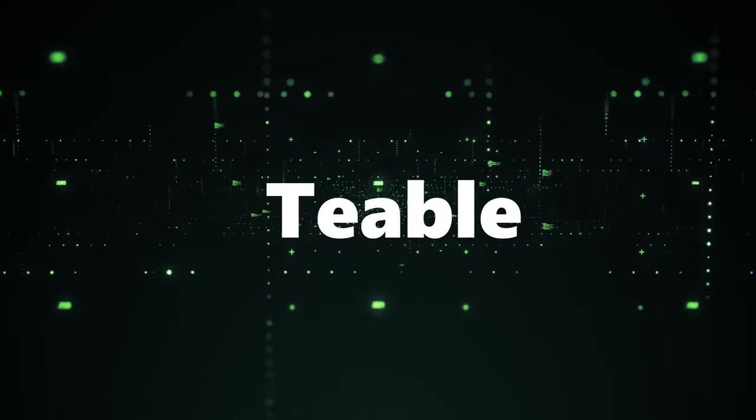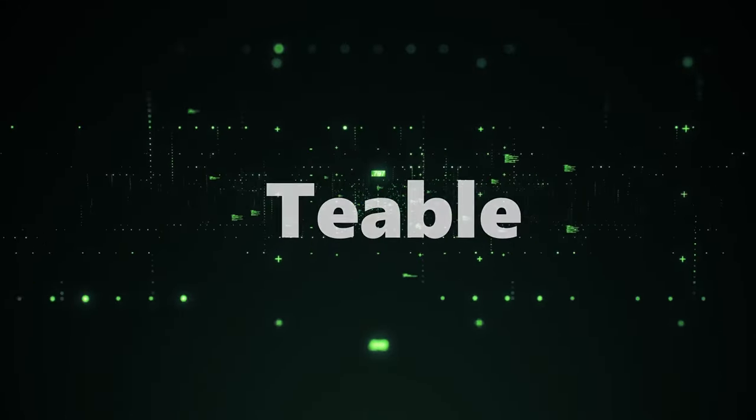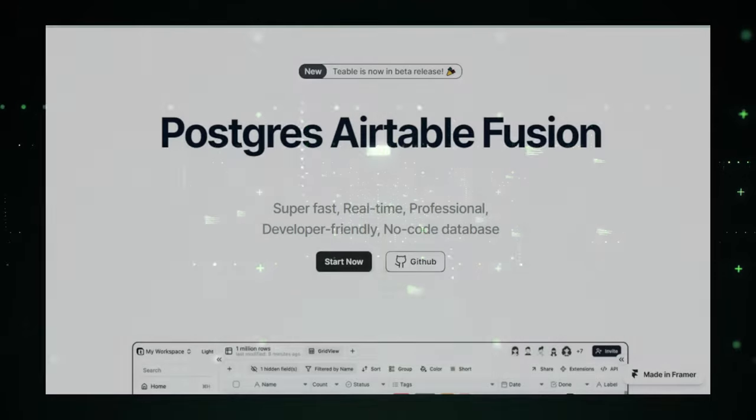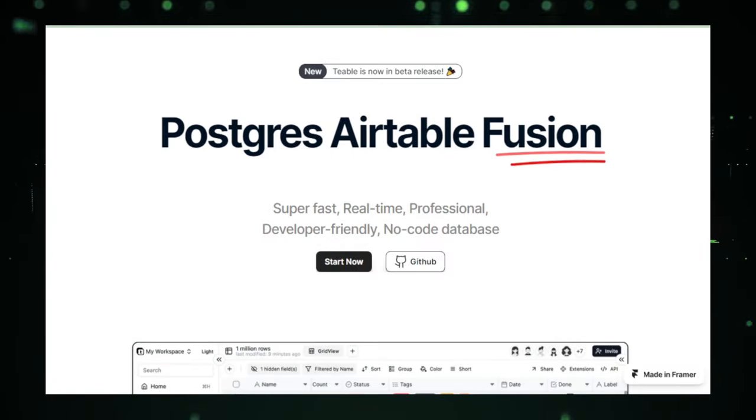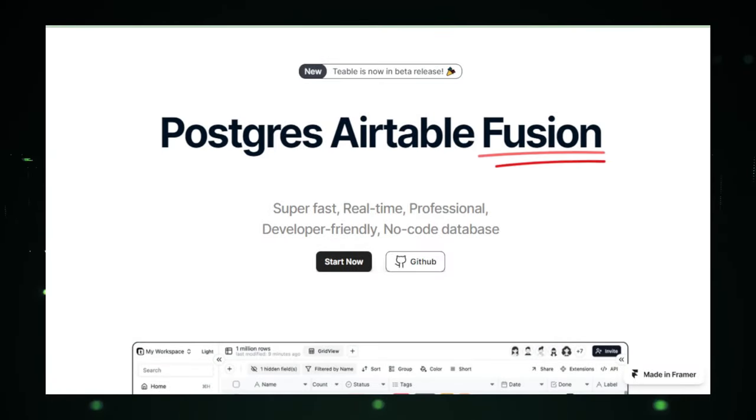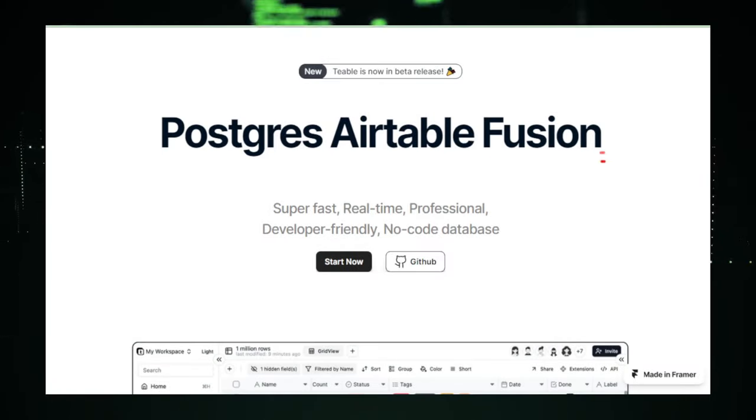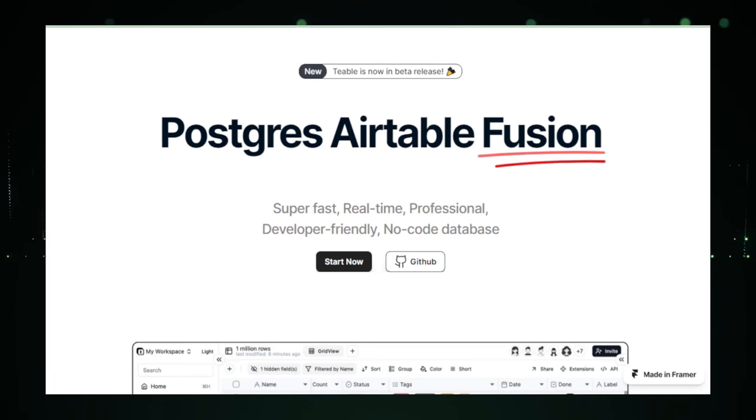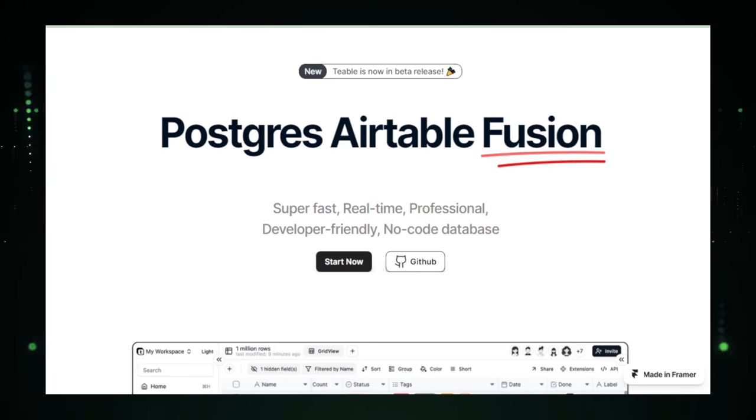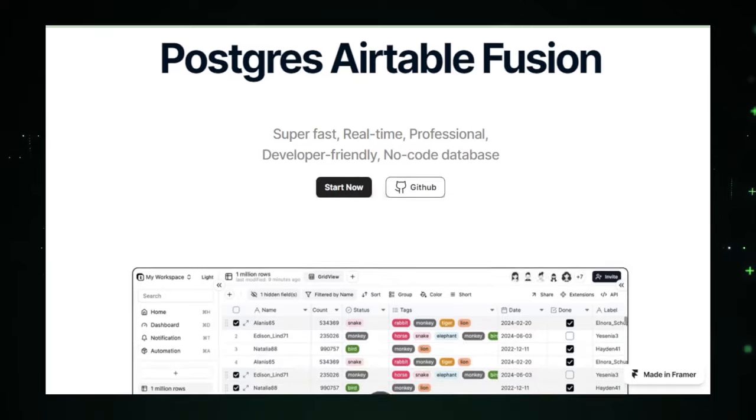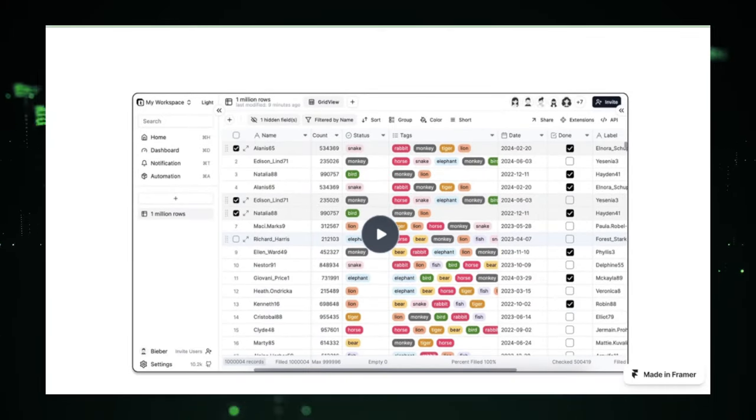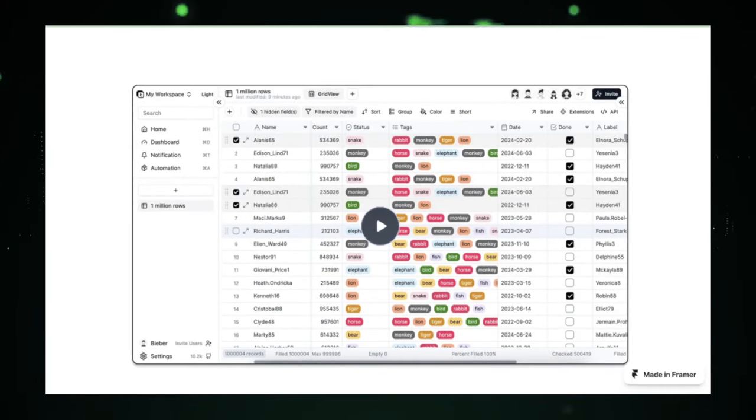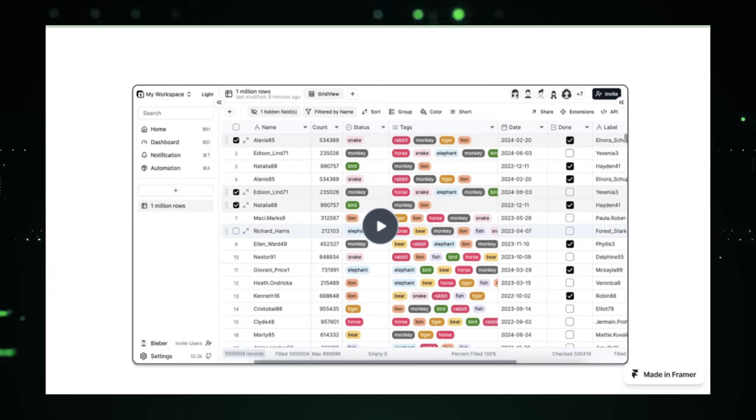Project number seven, Teeble. Teeble promises a revolution in the world of databases, making a bold claim to be super fast, real-time, professional, and, perhaps most intriguingly, no code. Imagine managing your data without having to write a single line of SQL. That's the future Teeble is envisioning for its users.